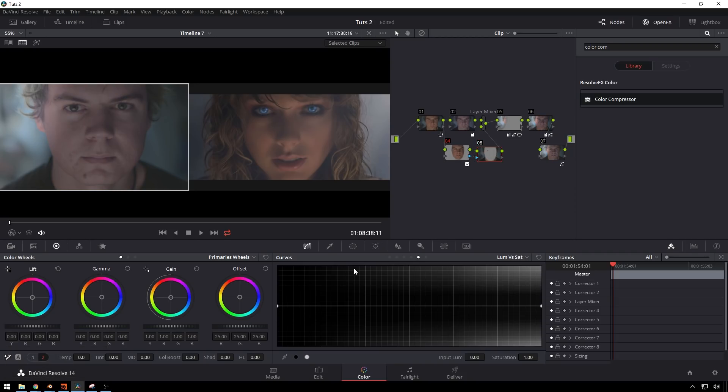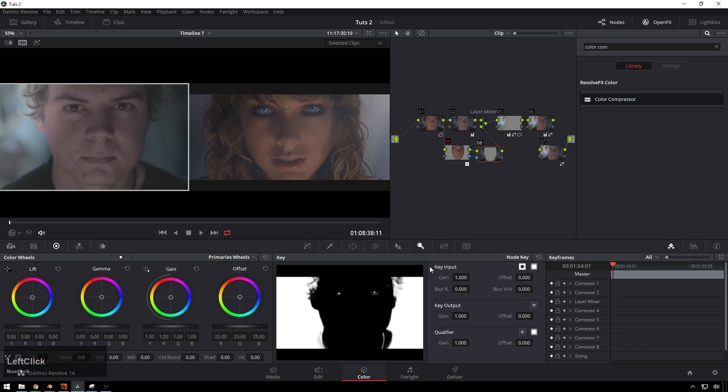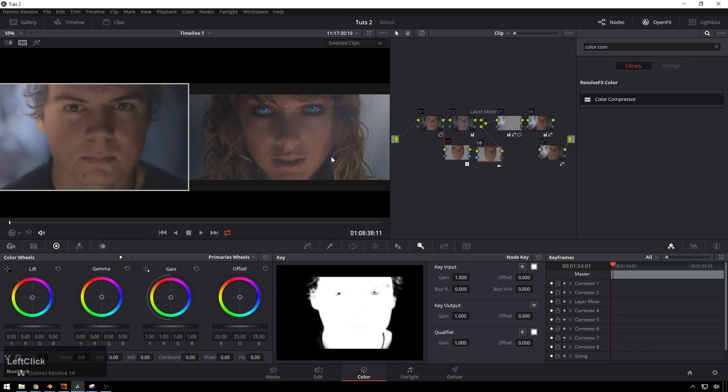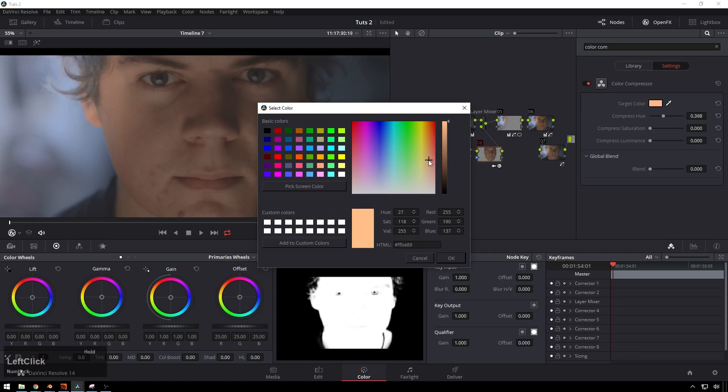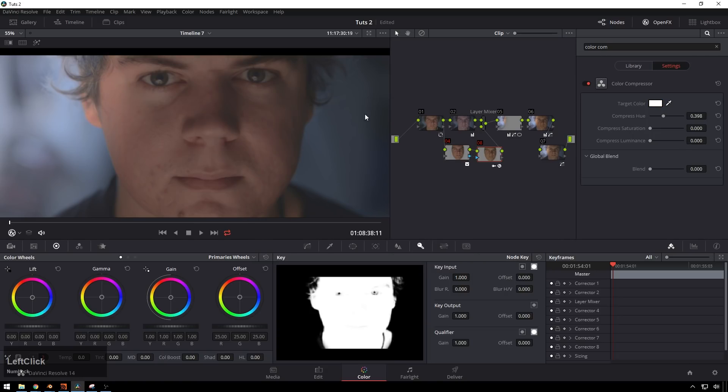And compress the saturation a bit. Ooh, hit OK. So that's obviously too much. So we should do that in a different node, shouldn't we? Yes. There we go. And invert this key. And now add the Color Compressor. Compress hue. Bring it over to our skin color.